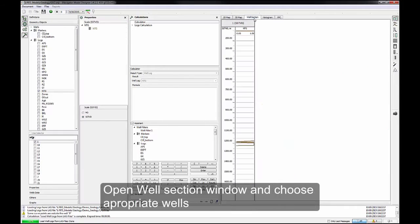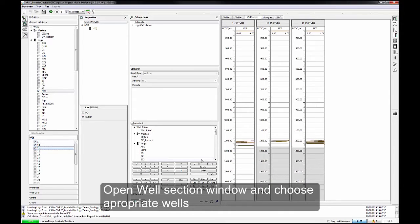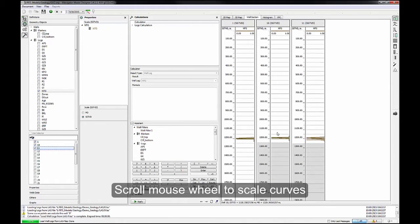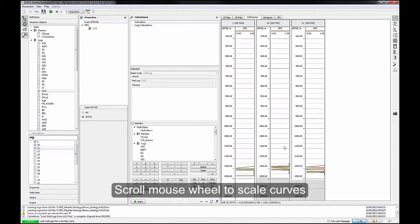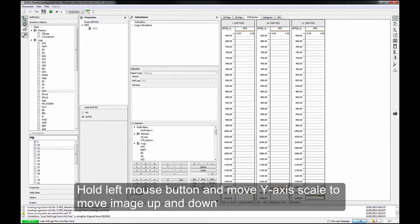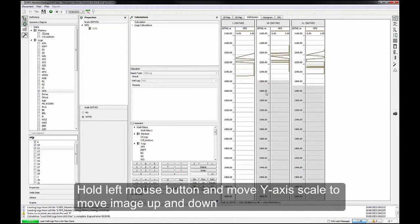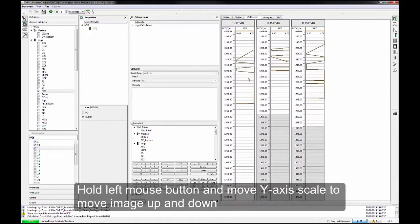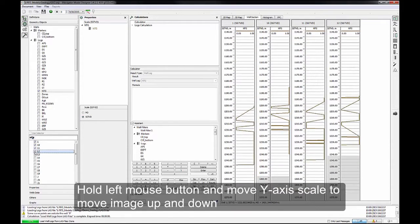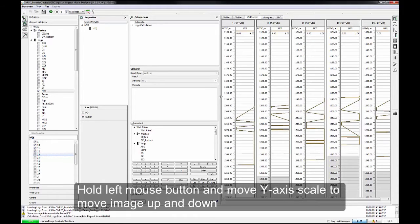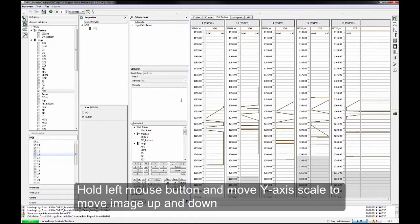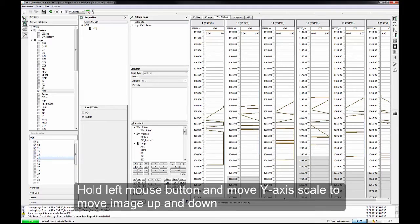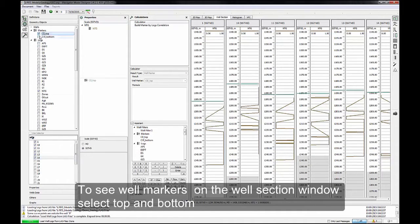Open Well selection window and choose appropriate wells. Scroll mouse wheel to scale curves. Hold left mouse button and move Y-axis scale to move image up and down. To see well markers, on the well selection window, select Top and Bottom.